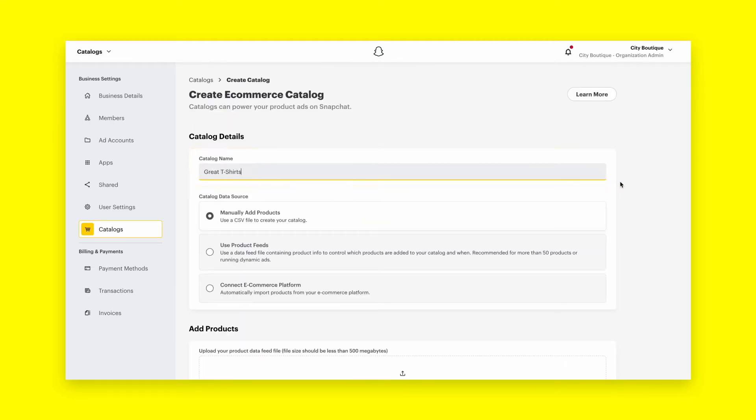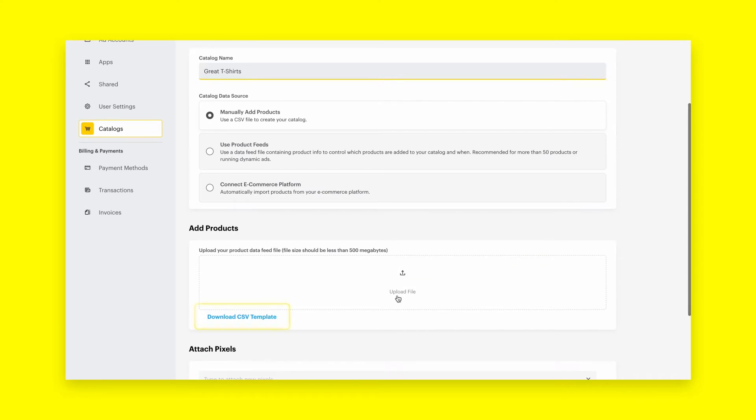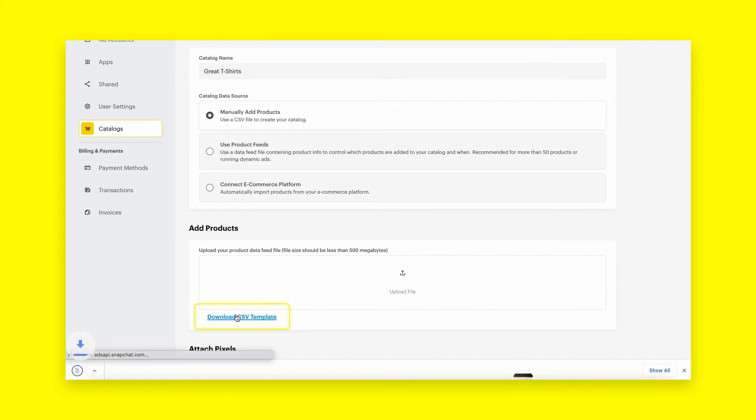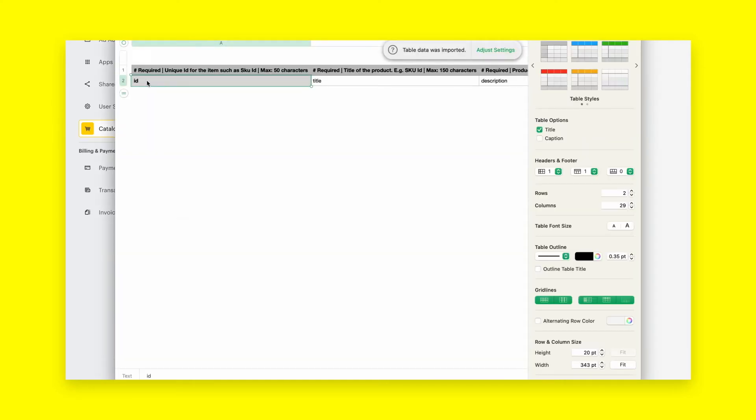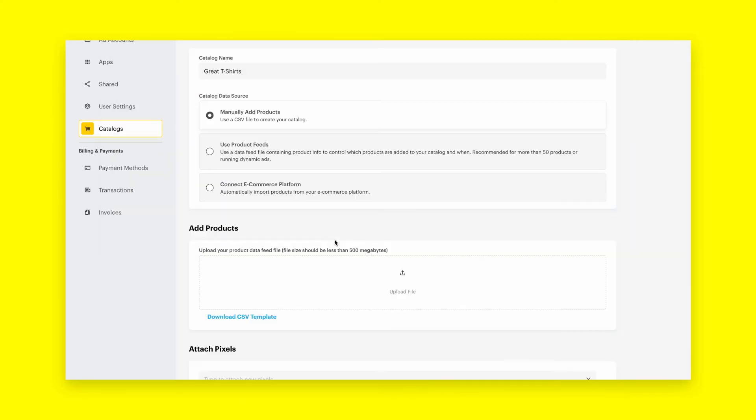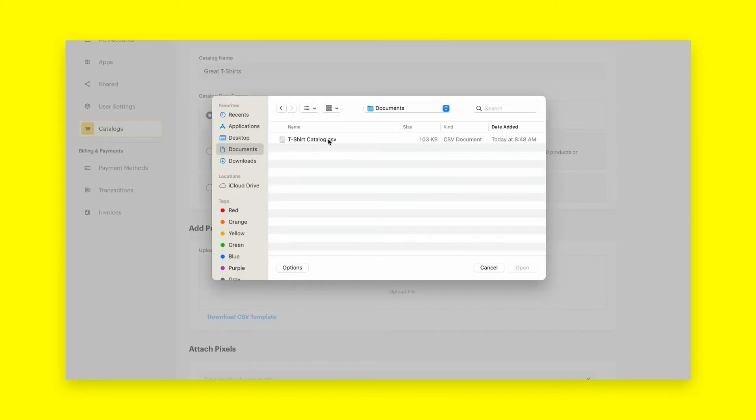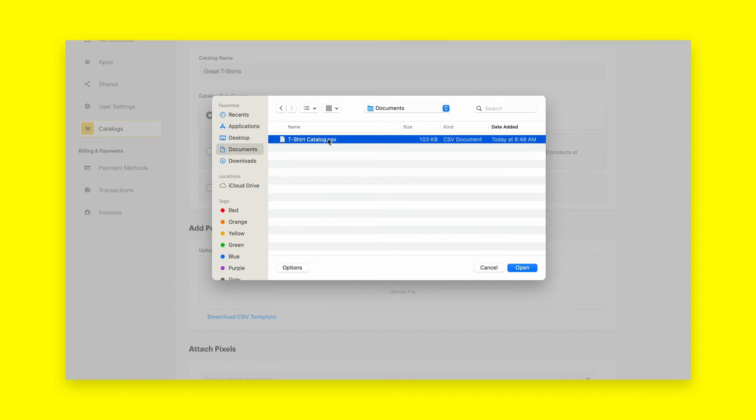To manually add products, click Download CSV Template in the Add Products panel to download a CSV and use this template to fill in catalog information. Then click the Upload Catalog bar or drag and drop the CSV file, which should be 500 megabytes or less. Manual upload is recommended for catalogs with less than 50 products.